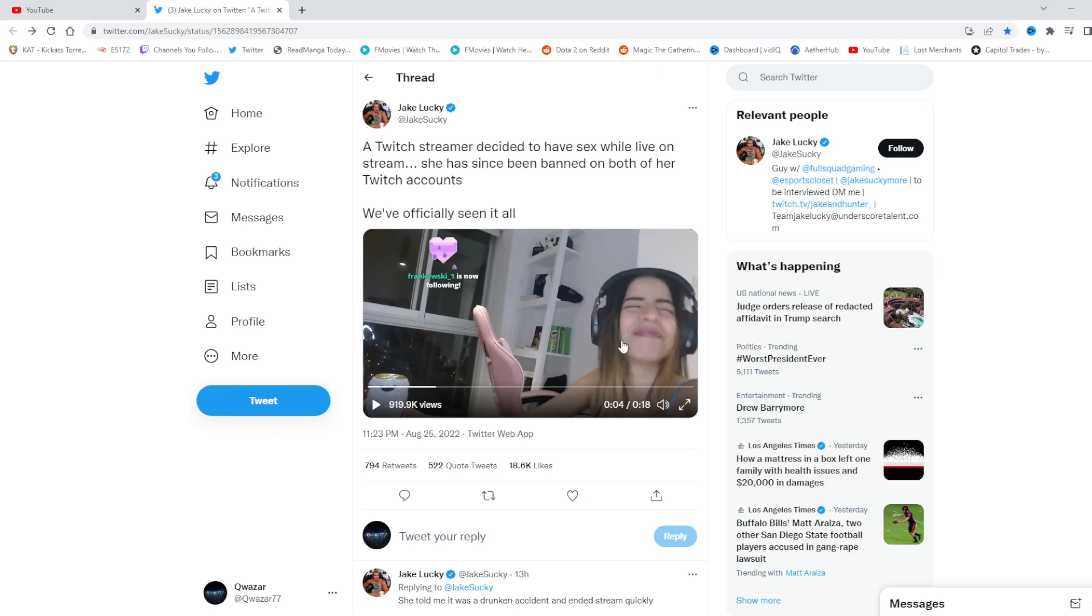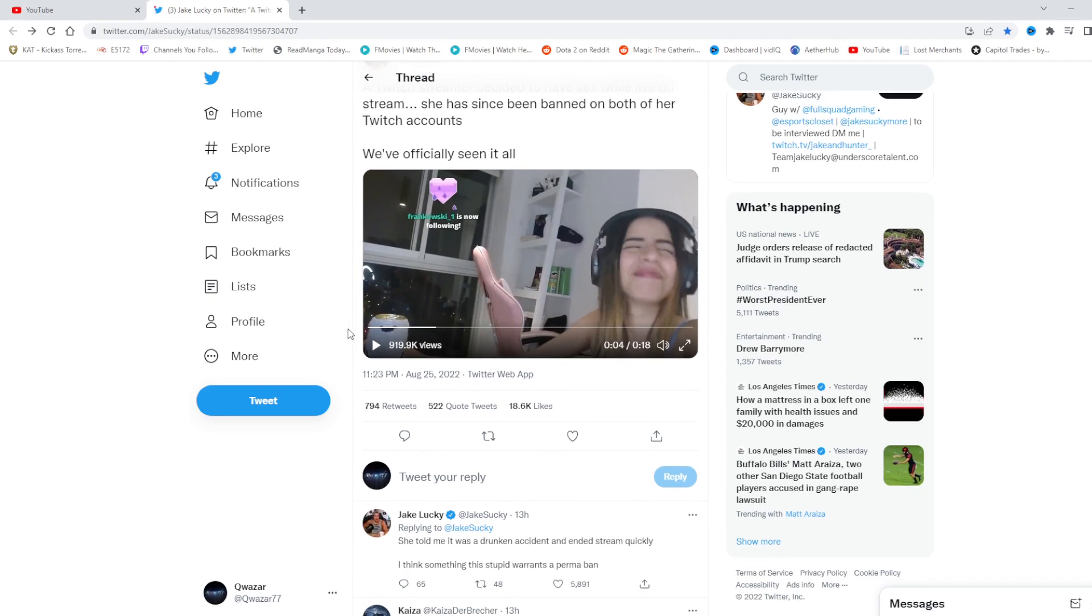So can you actually blame this girl for doing something like this? She's just doing what Twitch has forced her to do with this situation. She essentially has become a hoe for Twitch because that's almost the only way to now get relevant if you're a woman on Twitch. Because that's your only competition.